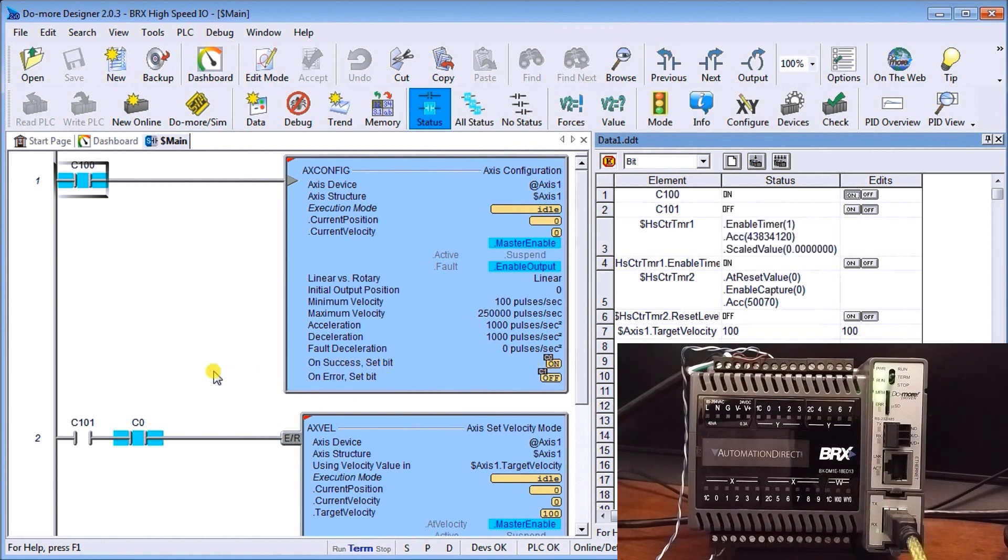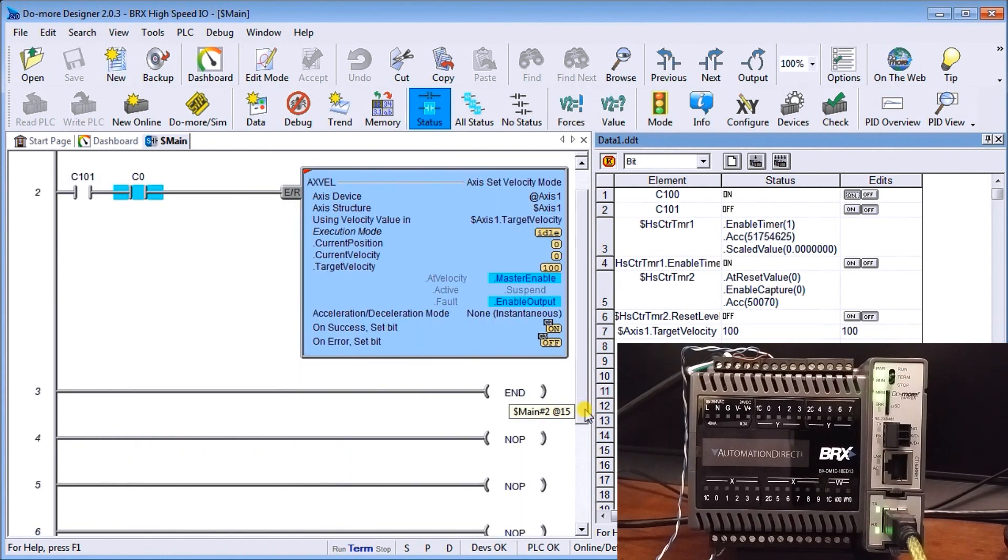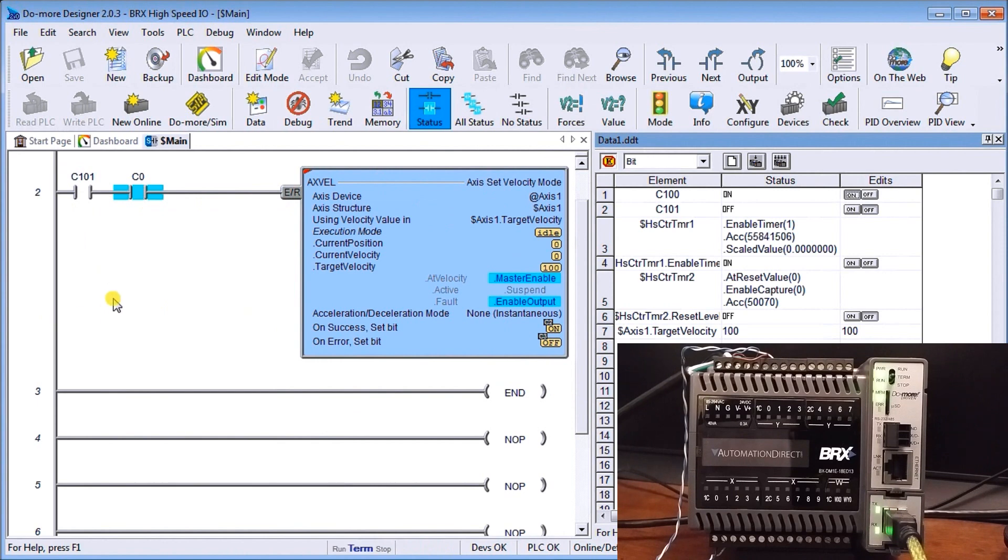Excel and decel is zero and you can see our success bit c zero is on because it has done our configuration for us which we have on our second line here. So we're all ready for our axis set velocity mode.